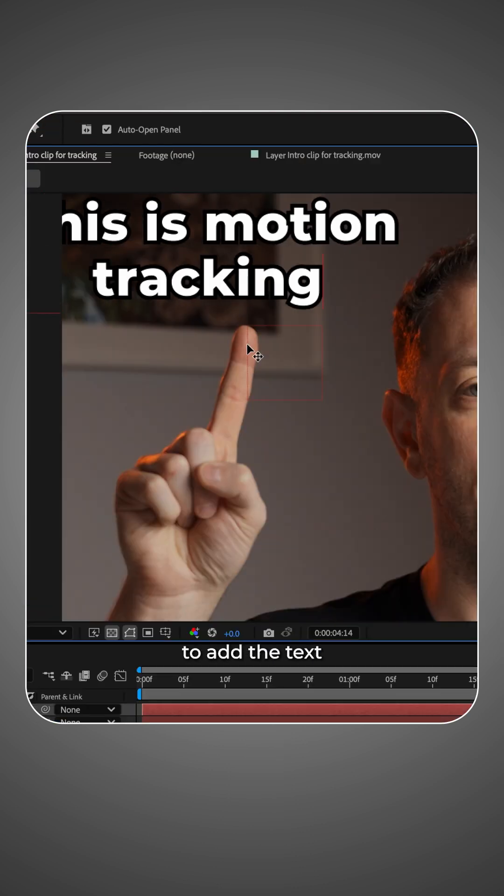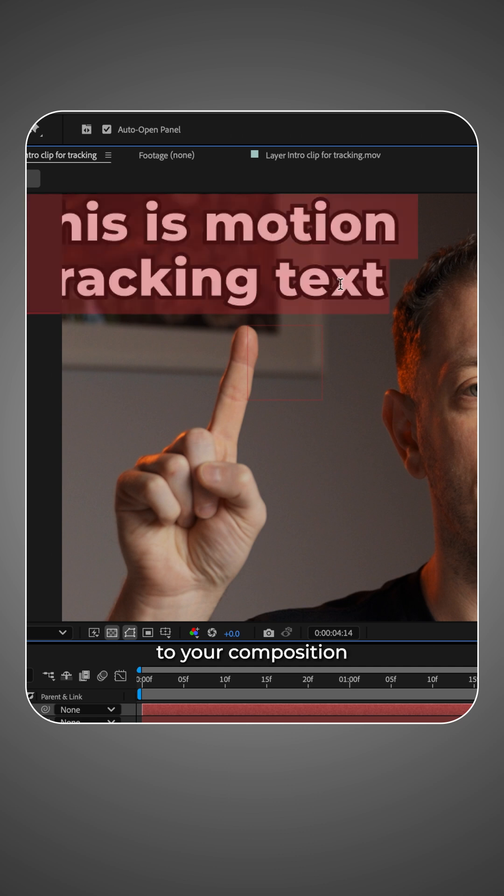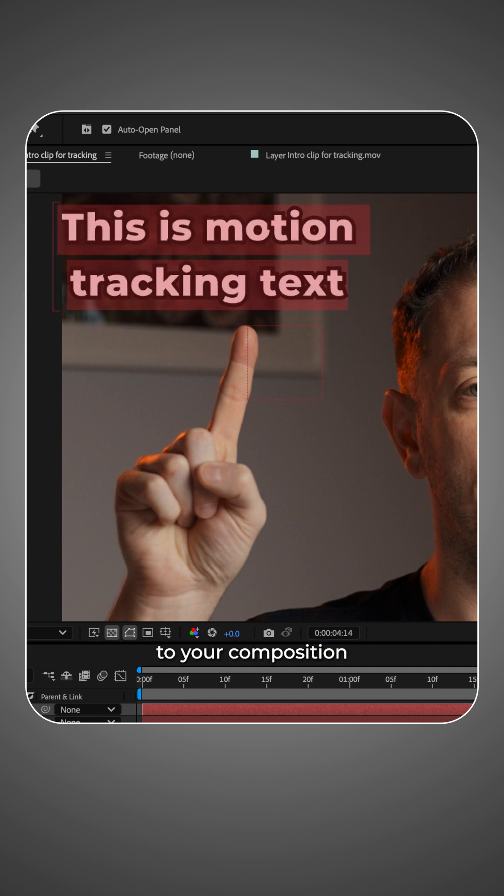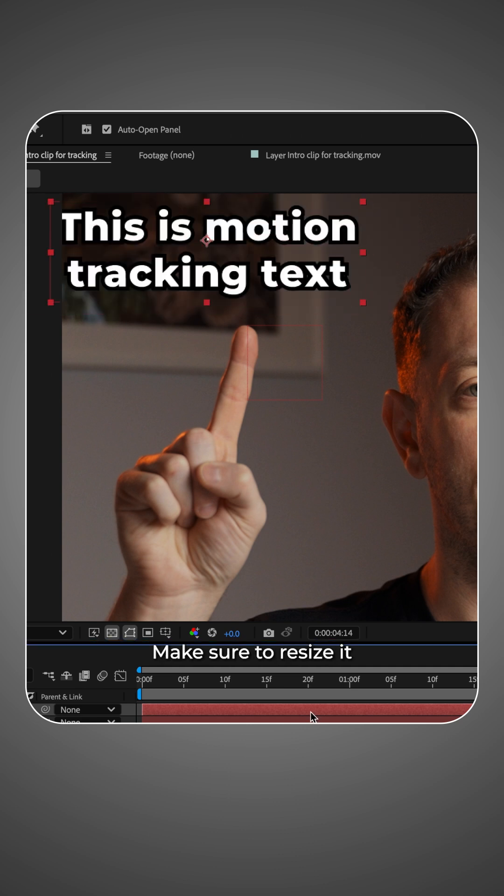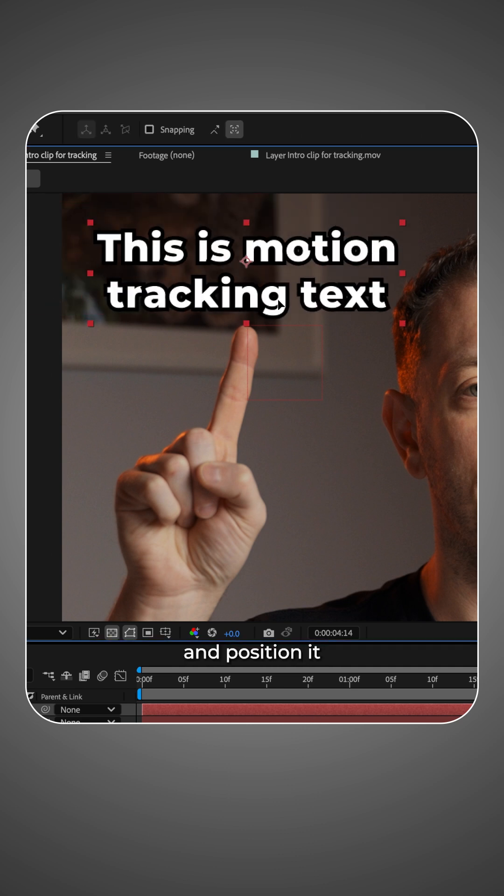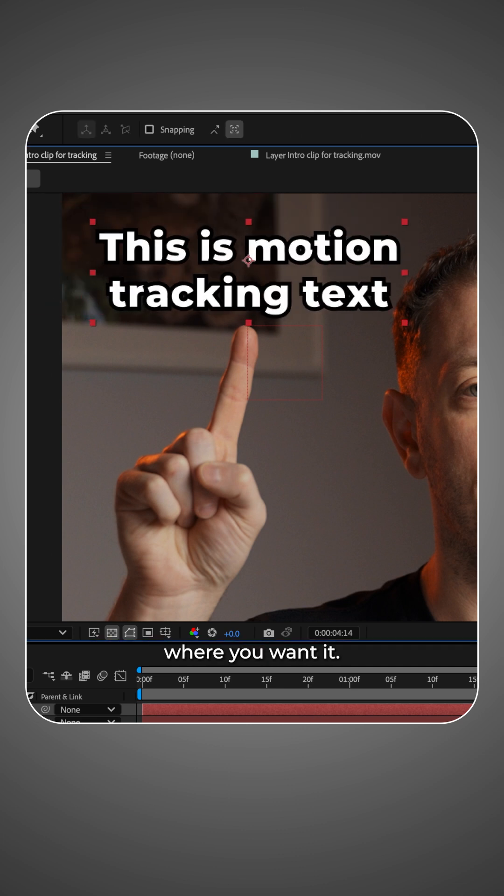Now it's time to add the text or image to your composition you want moving. Make sure to resize it and position it where you want it.